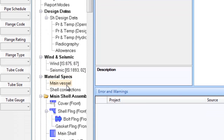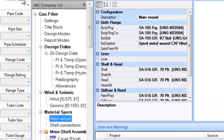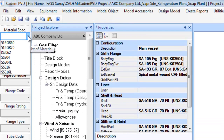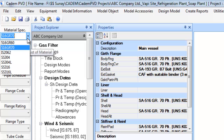Using the material specs combo box, one can apply the entire set of material appropriate for a particular material group selection, thus avoiding selecting material individually.